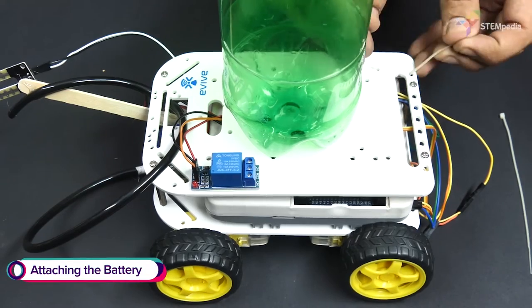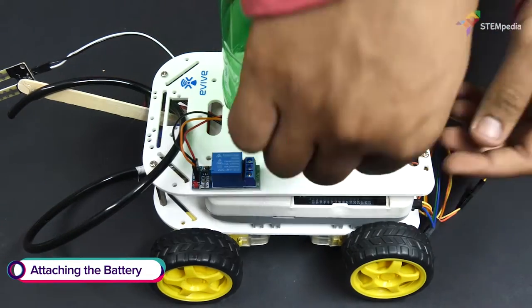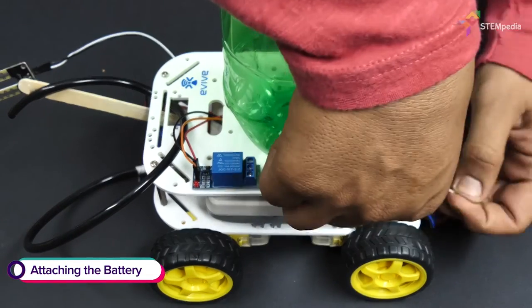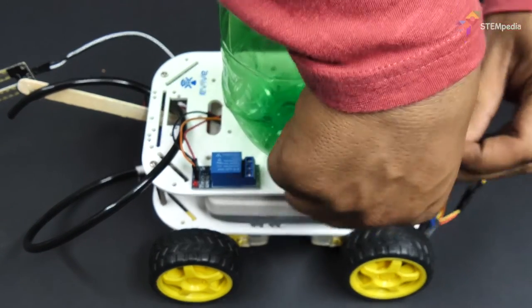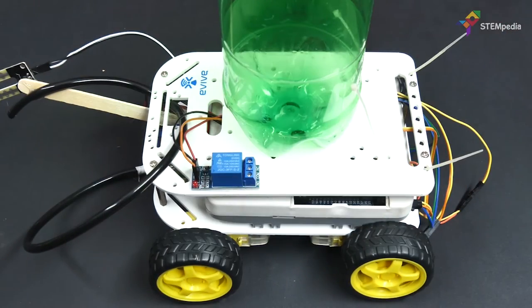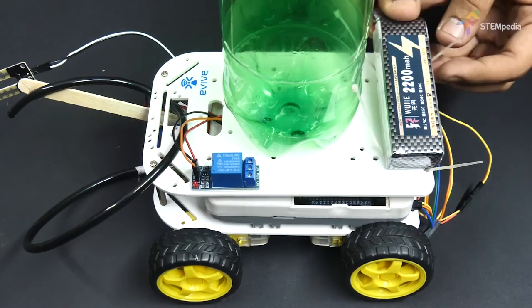Now, it's time to power up our robot. Attach the LiPo battery to the chassis using cable ties.